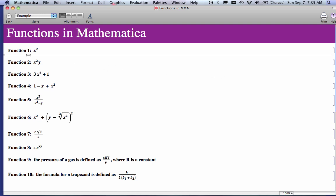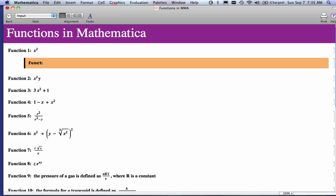We'll start here with function number one, x squared. Notice that this function doesn't have a name. So the first thing you have to do in defining a function in Mathematica is give it a name. Keeping in mind that Mathematica uses a capital letter for all its commands, I want to name this function starting with something other than a capital letter. So I'm just going to call it function one. Not very clever, but that's what I'm going to call this function.